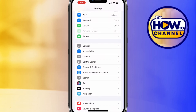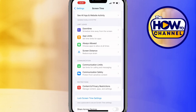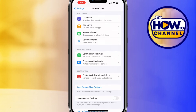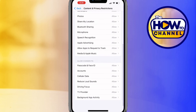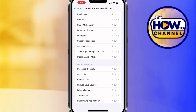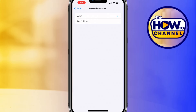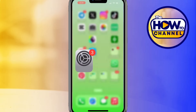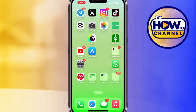If it is still not working, check restrictions. Open the Settings app, scroll down and tap on Screen Time. Look for Content and Privacy Restrictions and tap on it. Scroll down to the 'Allow Changes' section, tap on Passcode and Face ID, and make sure it is set to Allow. After changing the settings, check if Face ID is working.